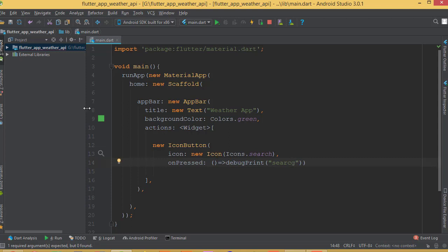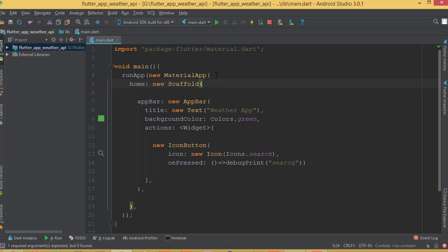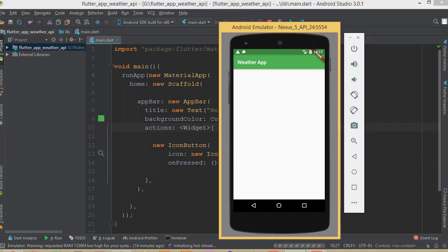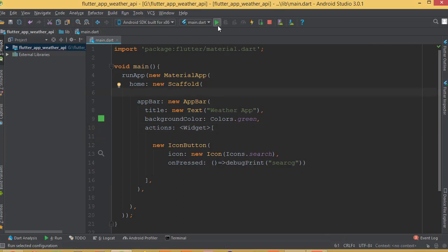Let me explain what I did. I created the void main function, which is the main function for Flutter, then used runApp with MaterialApp. Inside MaterialApp we add the home property, then the Scaffold widget. I defined the AppBar with a title and background color, and then added the actions property with an IconButton inside it.